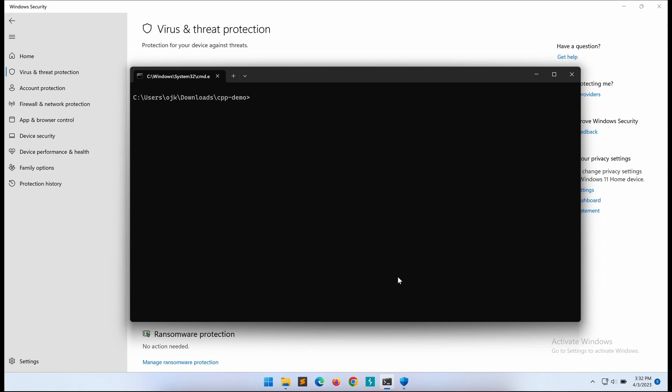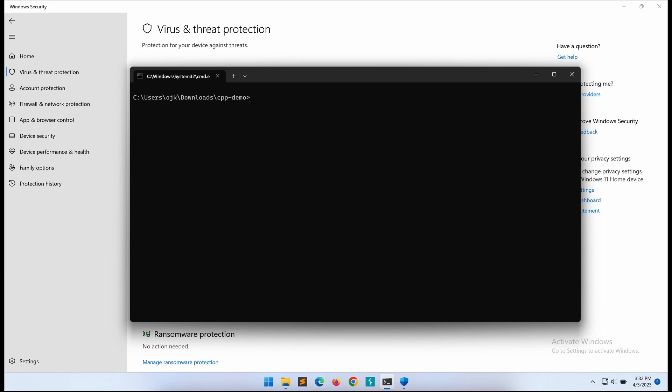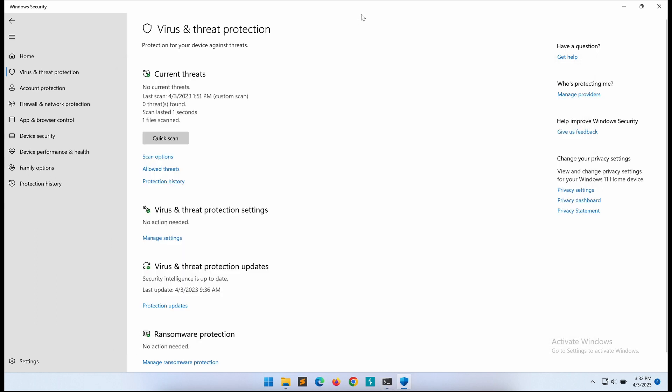Hello all, welcome to another video. For this video, we will be going through step by step how we can cross-compile a Windows DLL file on a Kali system.